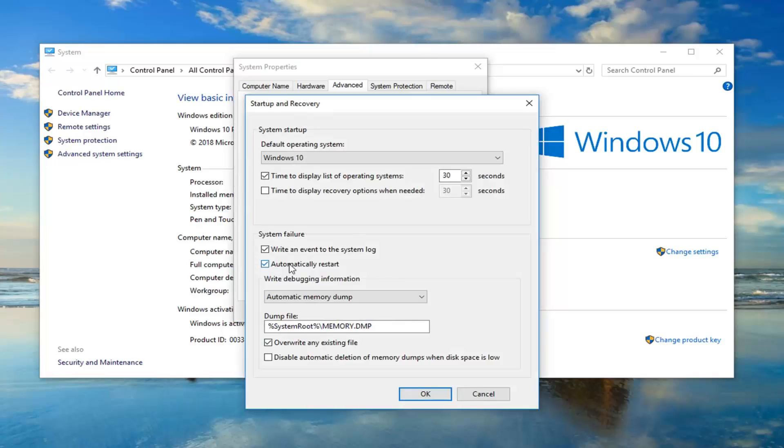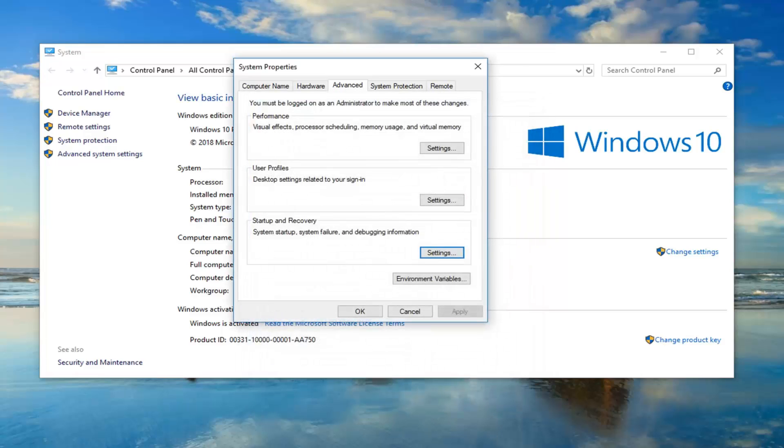If it says automatically restart right here, just uncheck it and then left click on okay. Once you're done with that, close out of here.